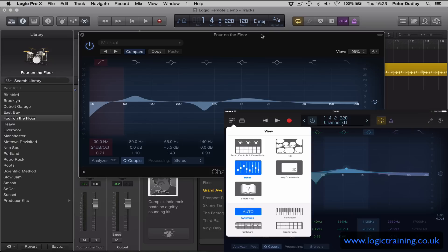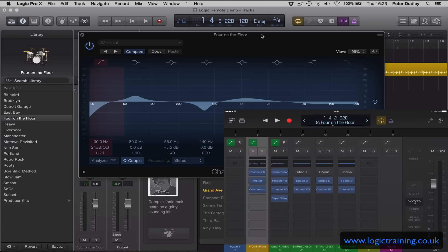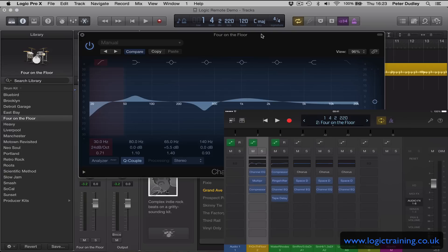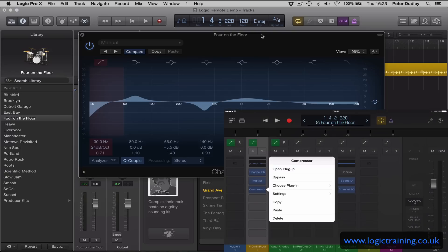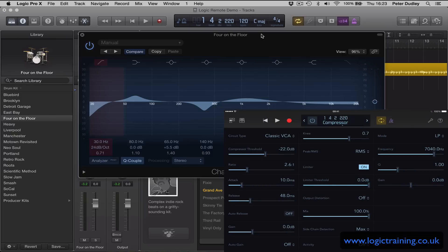So you may not always want to use a Logic compressor. You have your production tastes, you like to use different tools. So what about if we wanted to open a different plugin? I mean, the fact that you can actually browse your plugins from this Remote is incredible. So I'm going to go to open plugin.